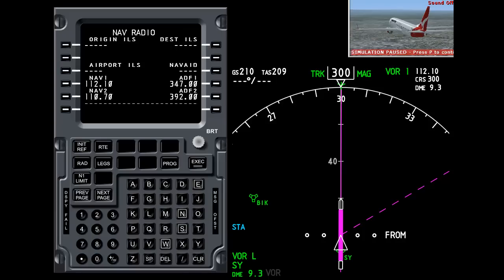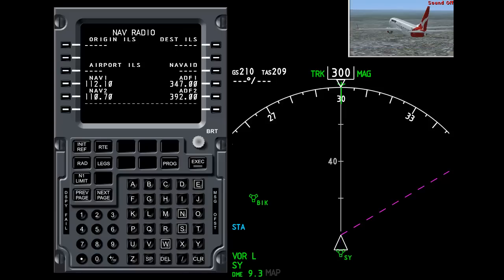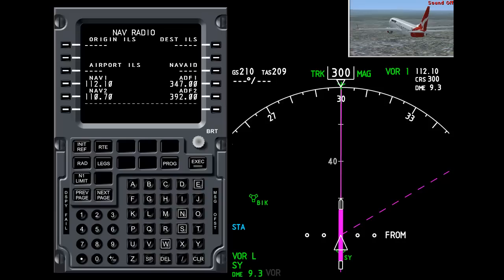In the last tutorial we had a look at VOR mode. Remember there are four modes on the navigation display: the map mode, the VOR mode, and the two others are plan and approach. Let's have a look at the approach mode now.